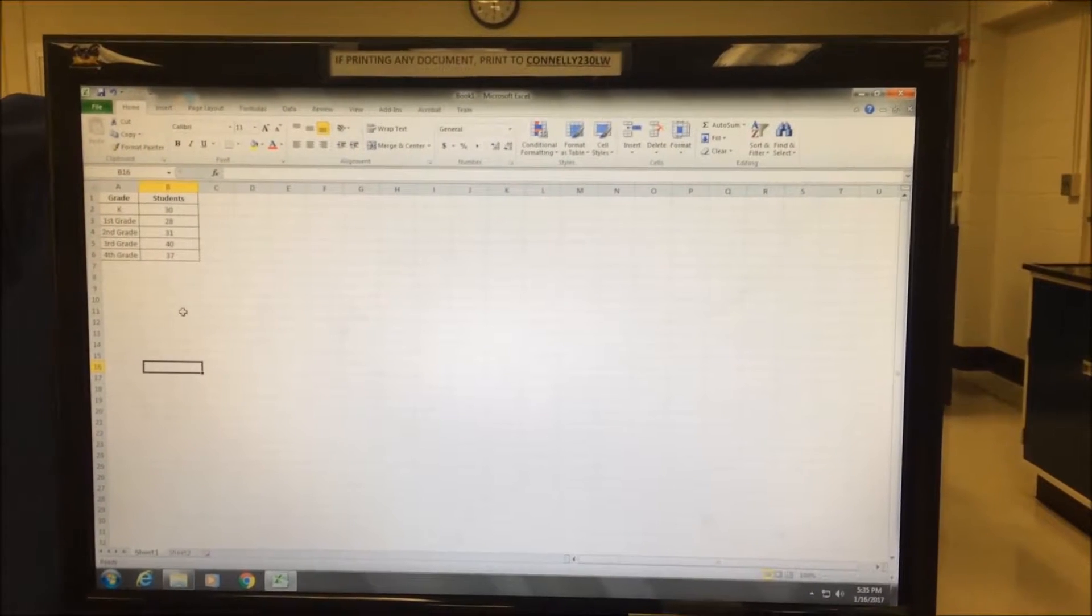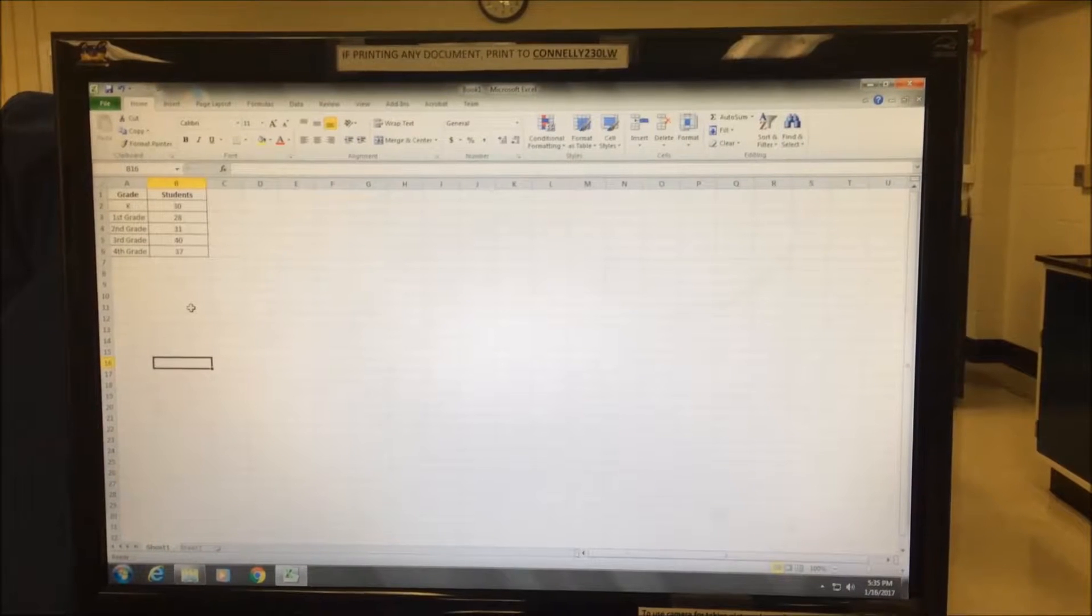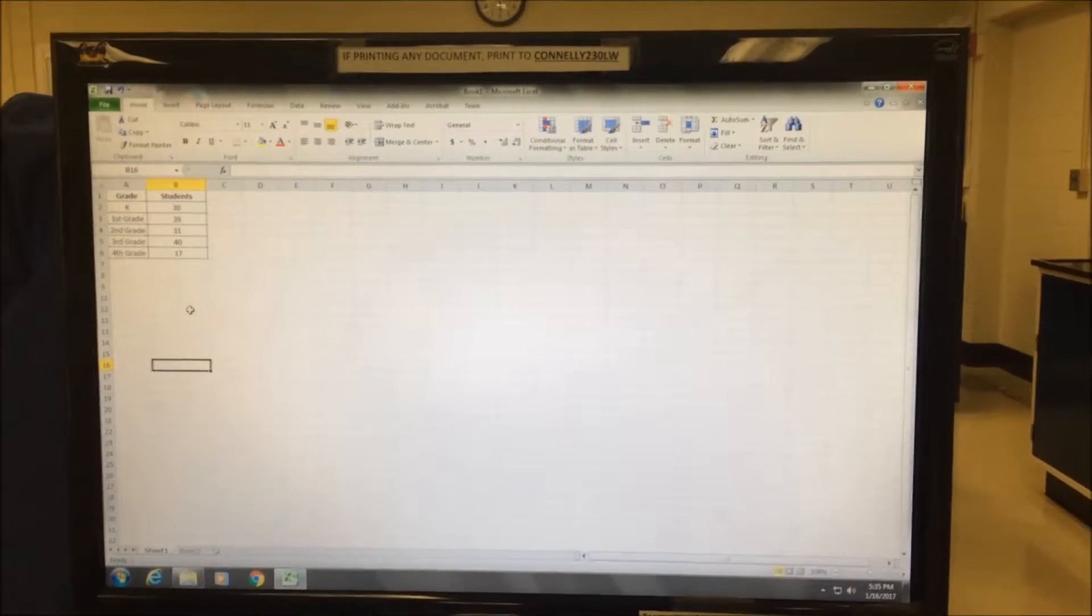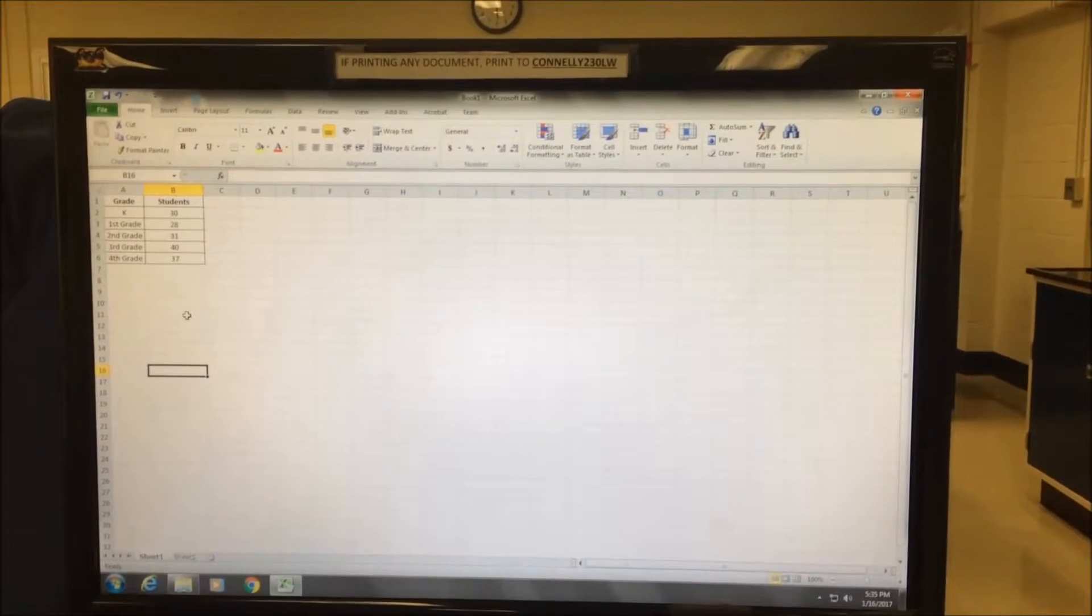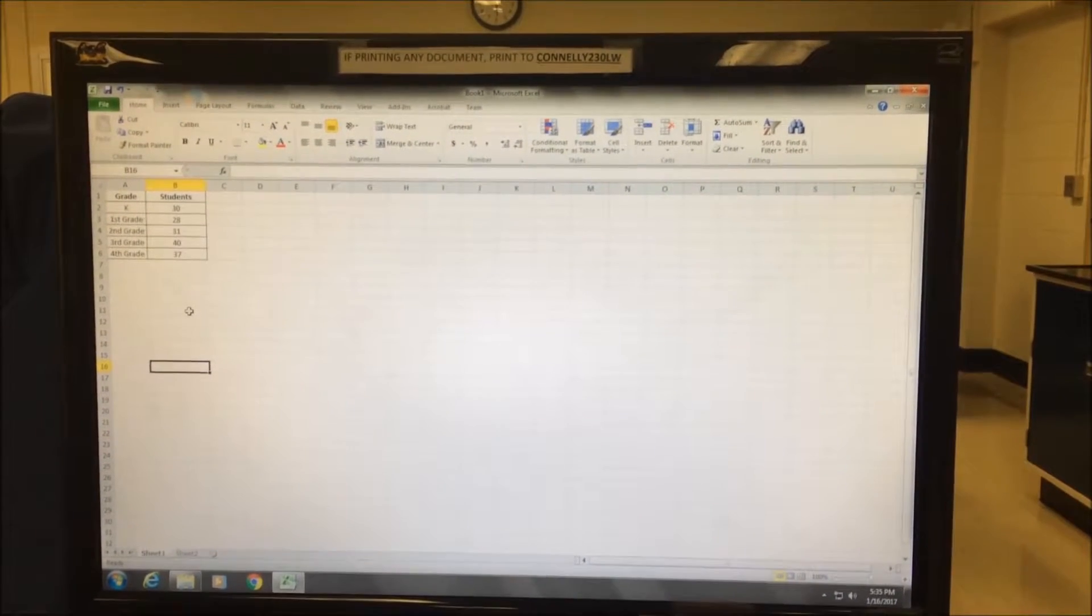In this video, we're going to show you how to prepare a simple graph using Microsoft Excel.